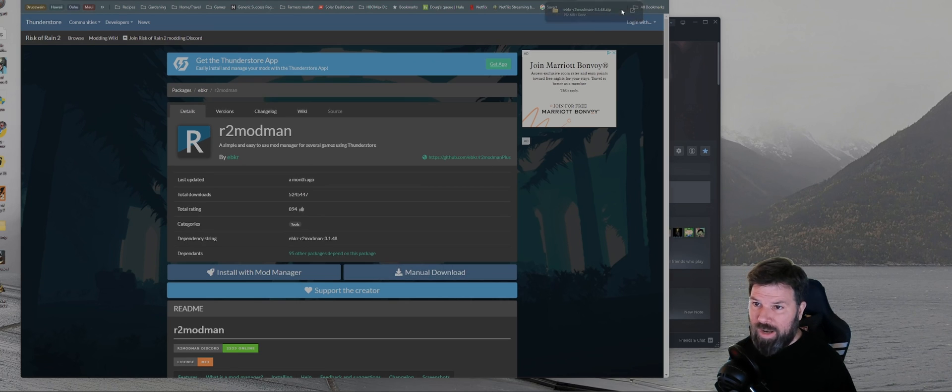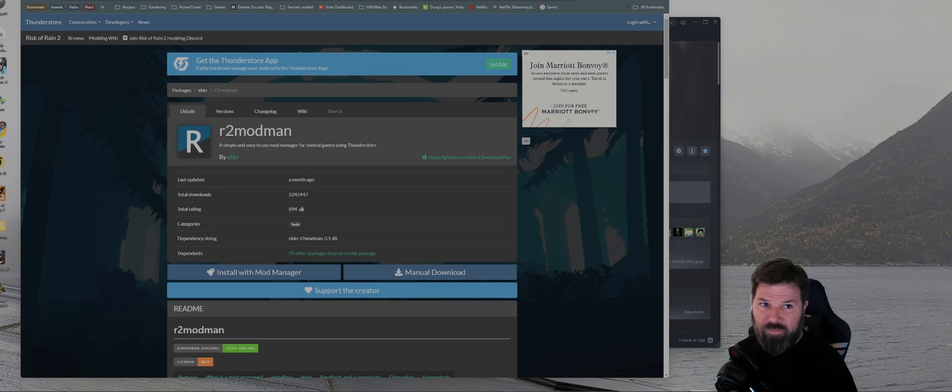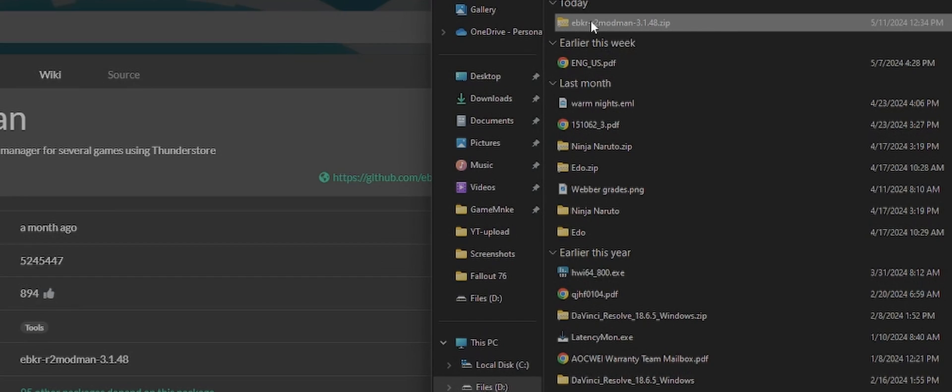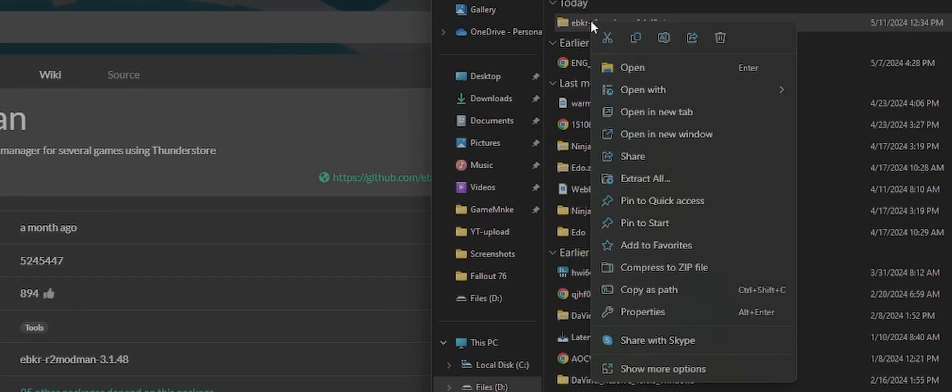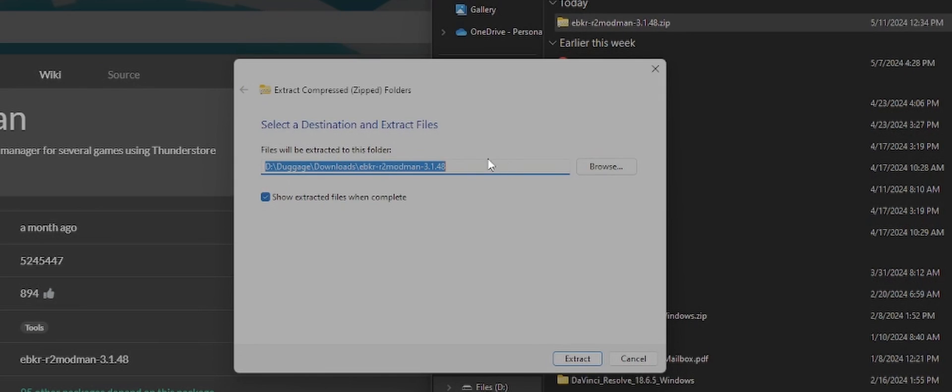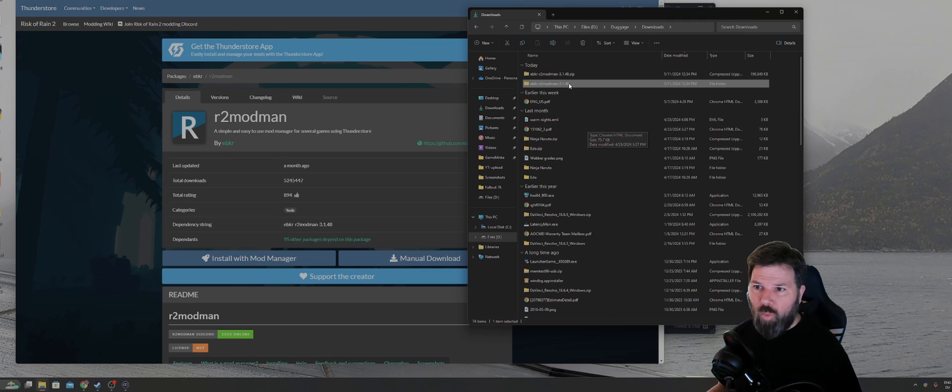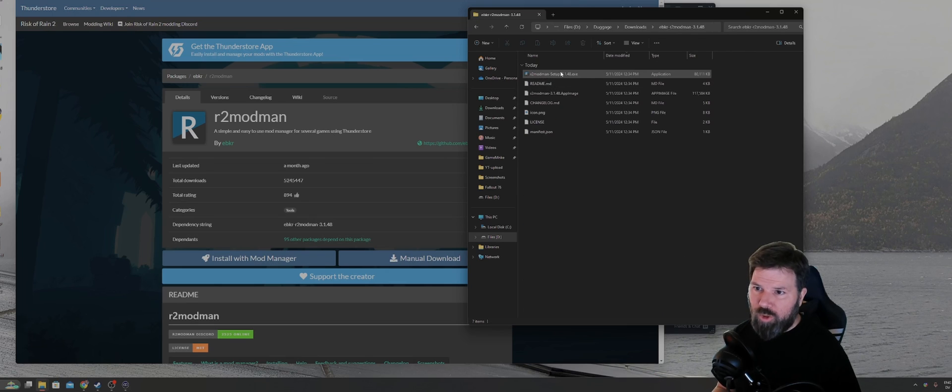Once it's there, you're going to want to navigate to that folder, right click on the zip file, click on extract all, and then save it to wherever you normally save your junk to. Once you have it extracted, just open the folder, you're going to want to look for a setup.exe file.